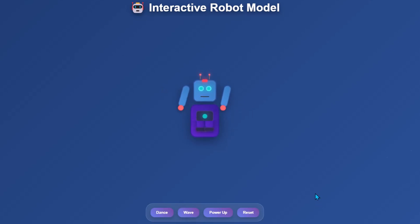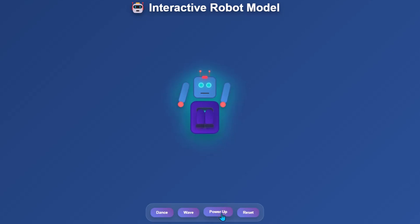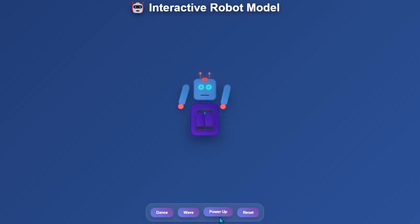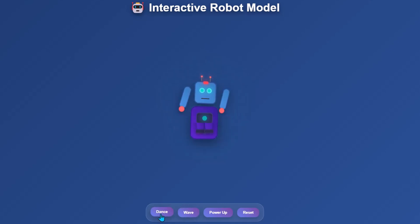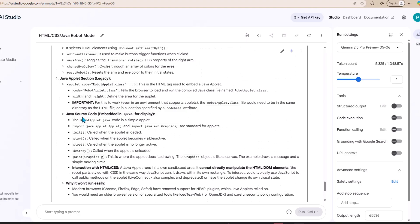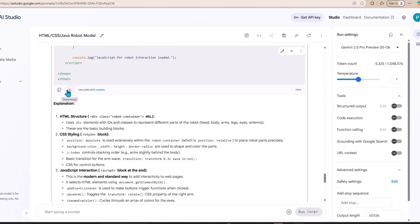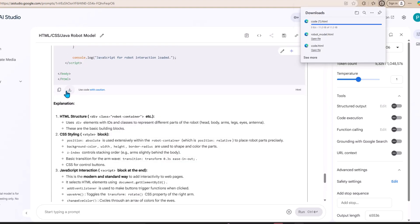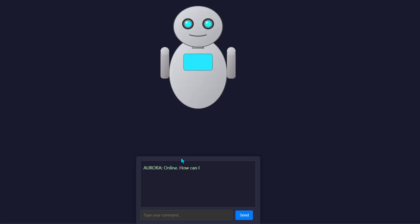Let's see what happens when we click the power-up button. It just creates a glowing effect on the robot. Even though the design and the colors of the robot are cool, this is really not a great model of a robot. So let's see what kind of robot Gemini has generated. Let me just download the code here. Now let's open the file.